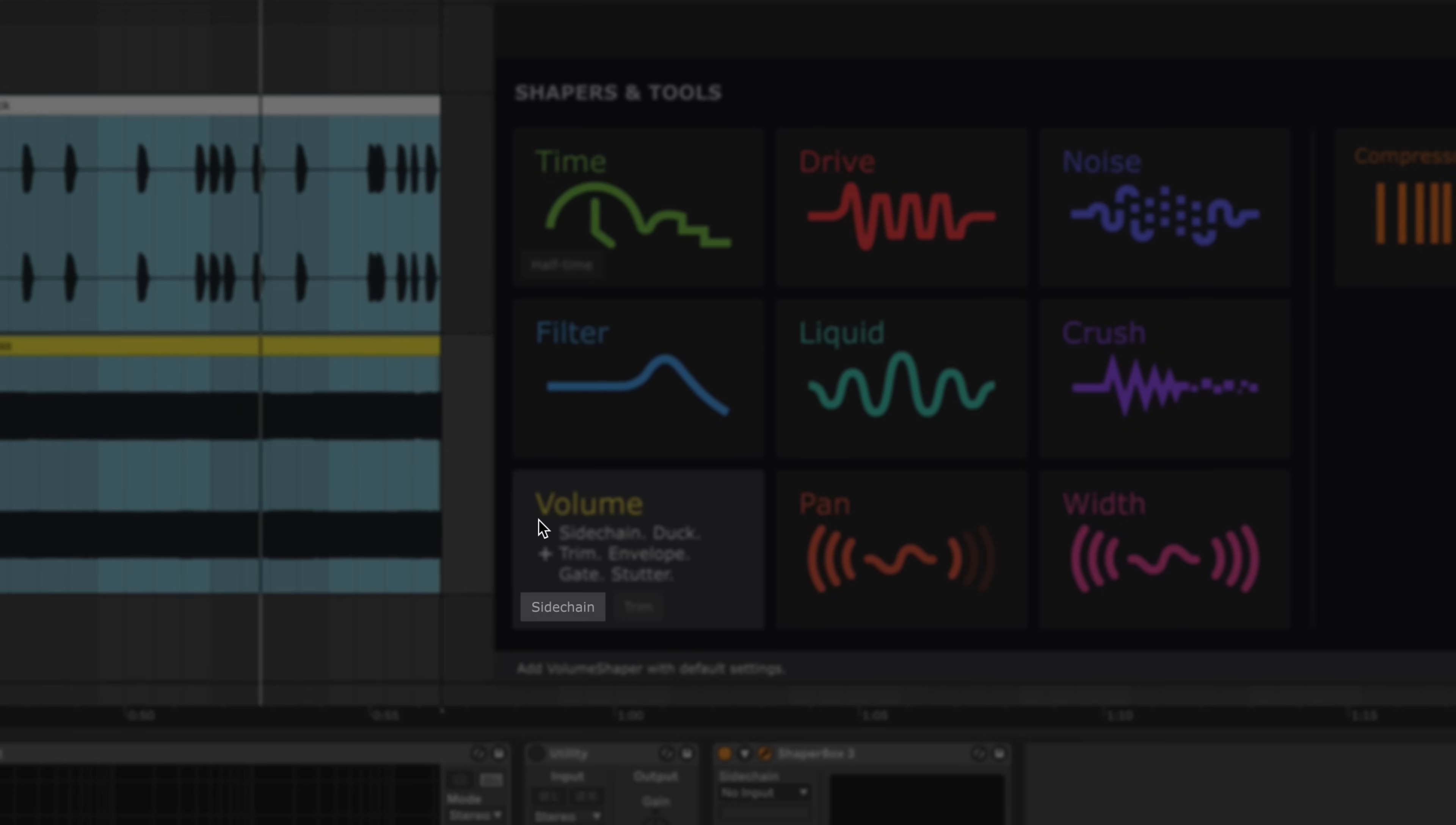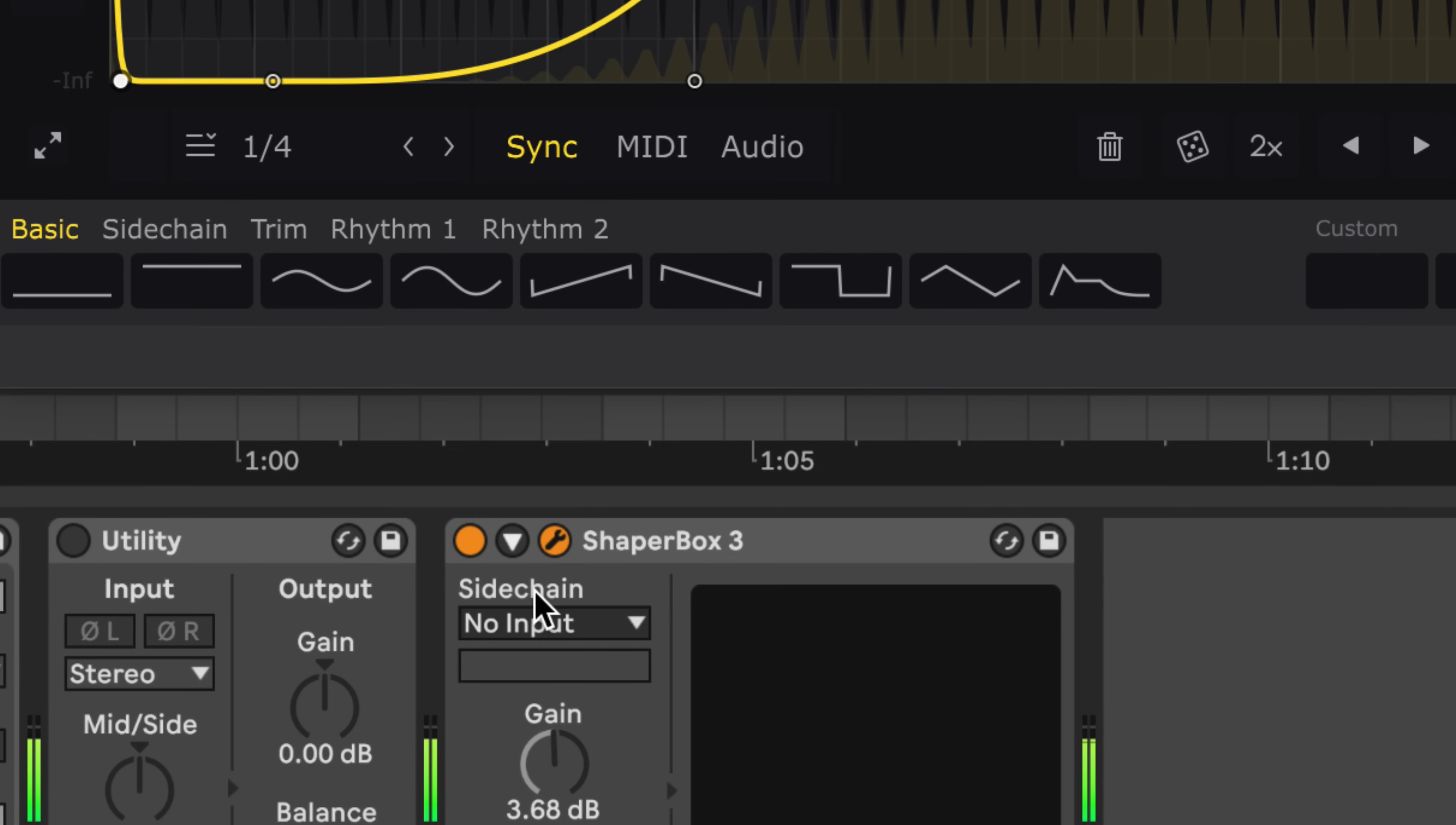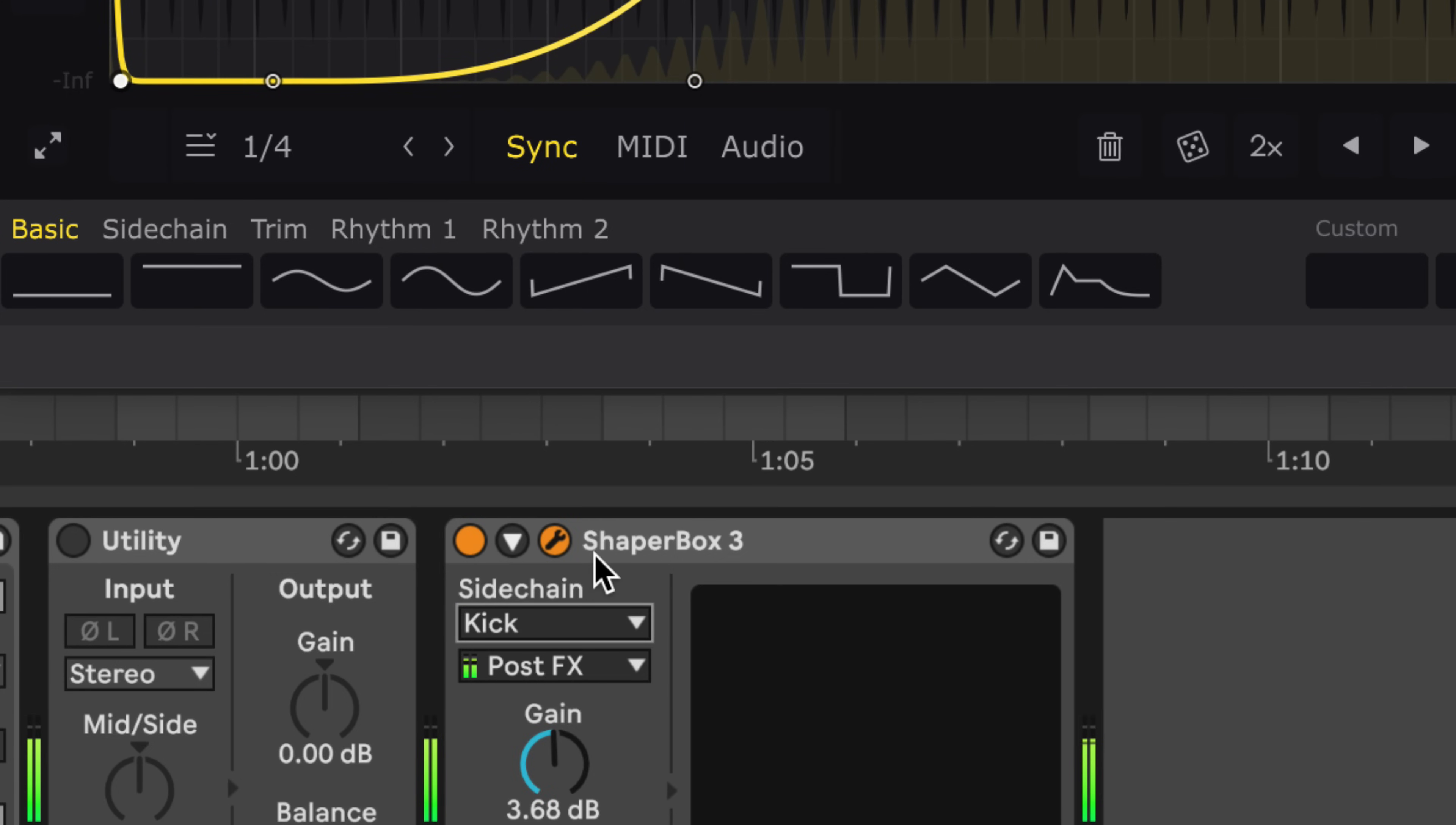Click this quick preset to load a quarter note sidechain setup. Route the kick signal into the sidechain input. And activate external sidechaining.